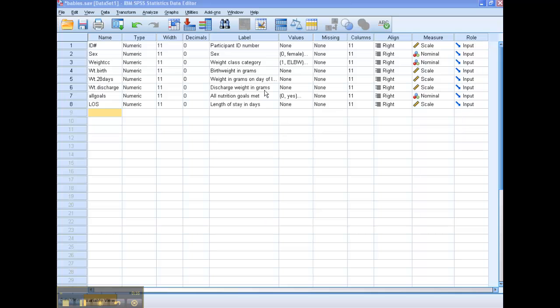They're baby's discharge weight, and then their birth weight. So we really need to calculate a new variable that is the difference between these two.